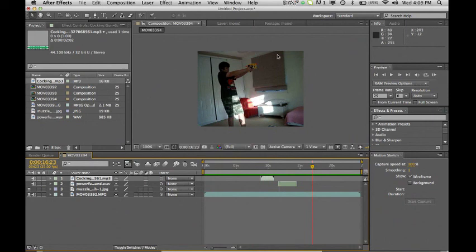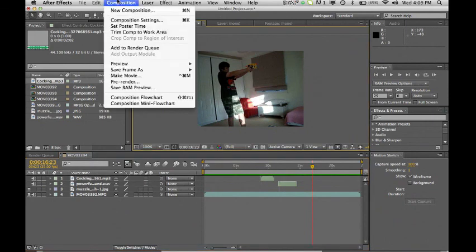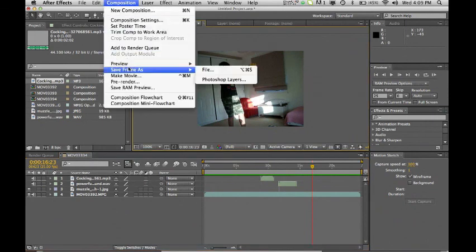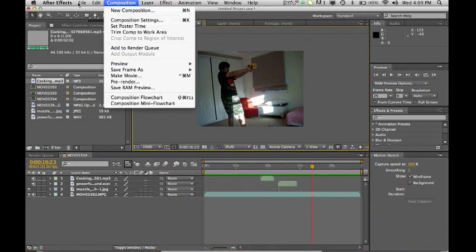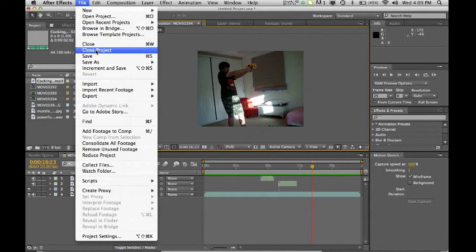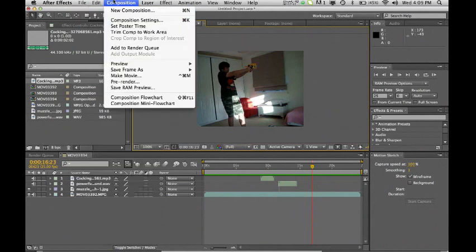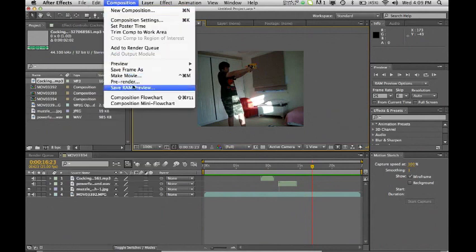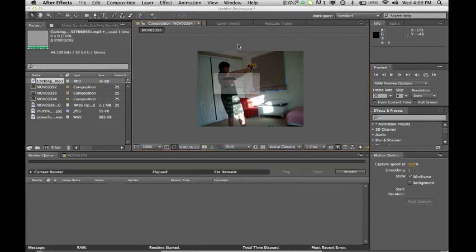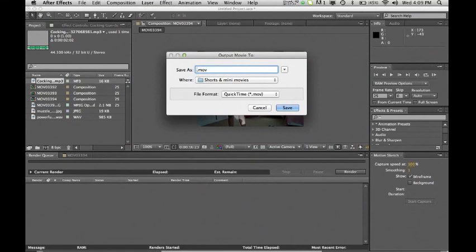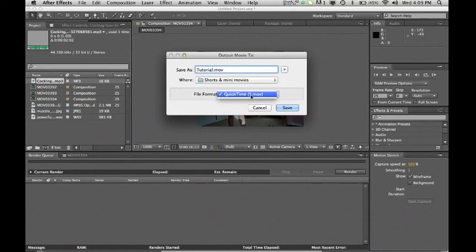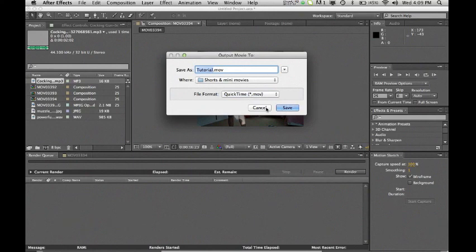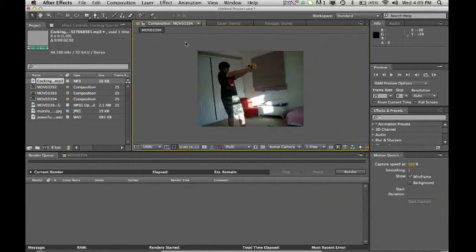And to save it you want to go, you don't want to go here and click save as because that doesn't work, you want to go save ram preview. And then of course you name it whatever you want and you have it saved as whatever your movie file is. And then of course you'd save it but I've already got it so I don't need to save it.